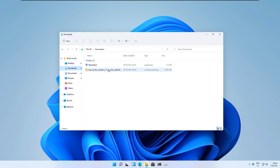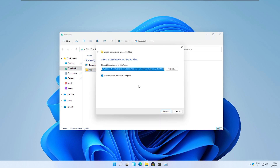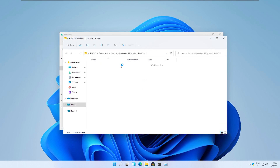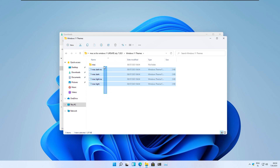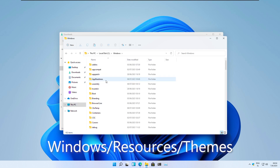Right now we will extract the Nivo macOS theme using the default Windows extract tool, and we will extract these themes from Nivo to the Windows resources and themes folder.